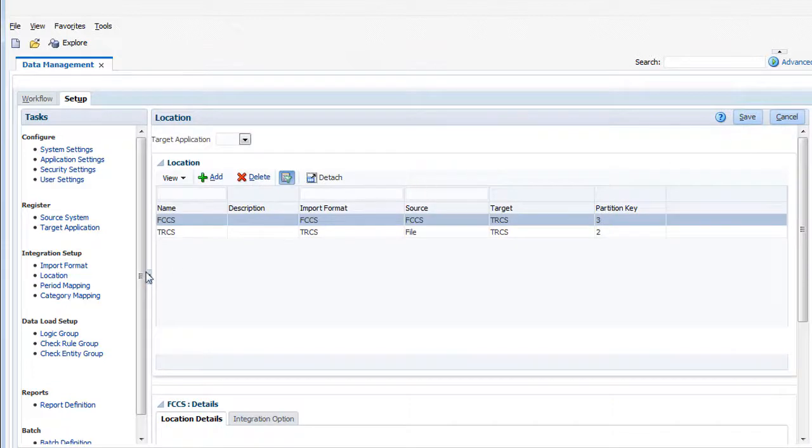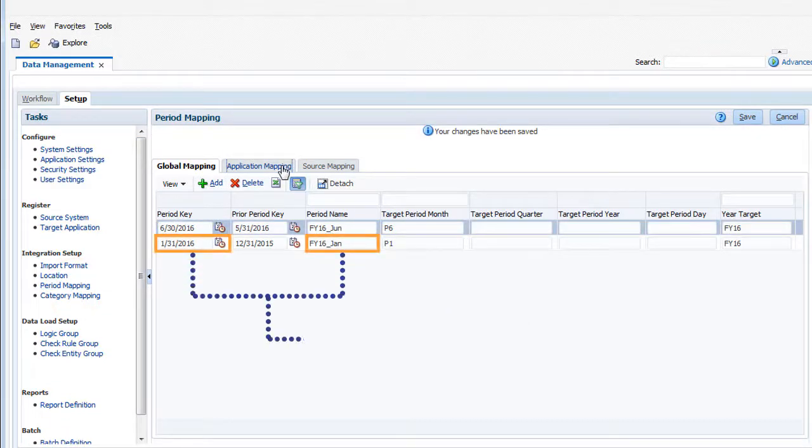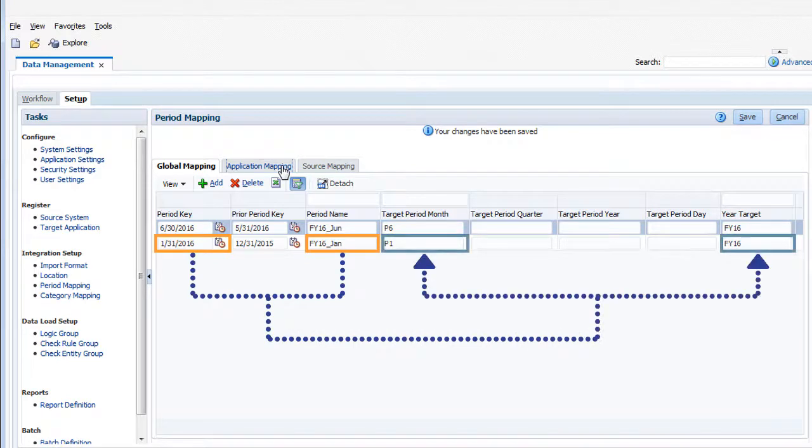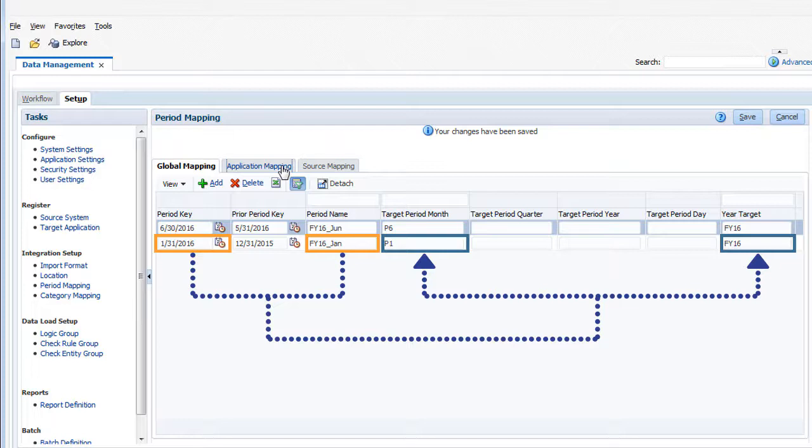Let's discuss period mappings. Period mappings are used to map source system period names and keys to tax reporting periods and years. The source system period key is typically the last day of the period. Default mappings are configured for you during application creation. You can modify the mapping as needed.